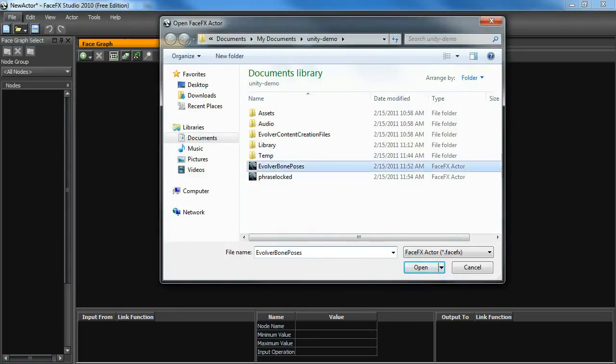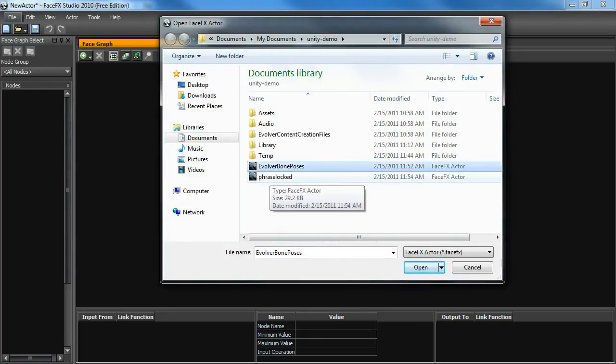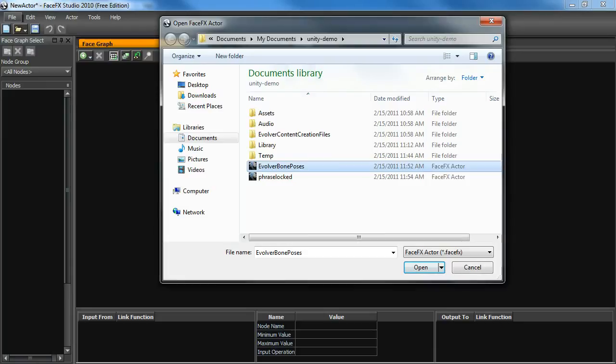We can open up these files and export them into XML files that the Unity integration can read. Now we created this Evolver bone poses file, but I'm actually not going to use it. I'm going to use a different XML file from a different Evolver character that has bone poses created for that character, with a slightly different skeleton, and apply it to my character.